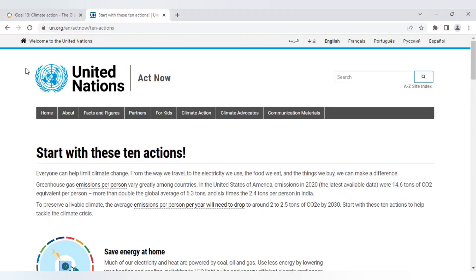So to reduce the impact of CO2 on our planet we all need to get that average drop down to between 2 and 2.5 tonnes per person by 2030. So that is a huge target.